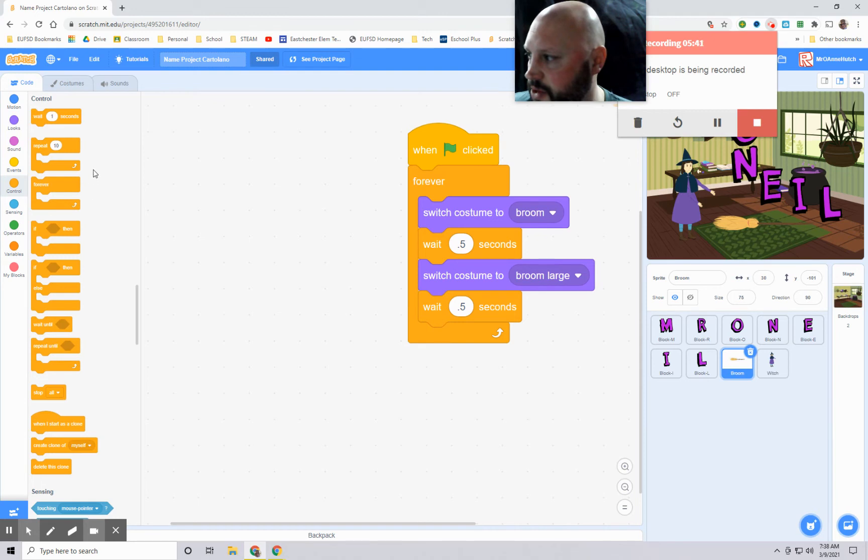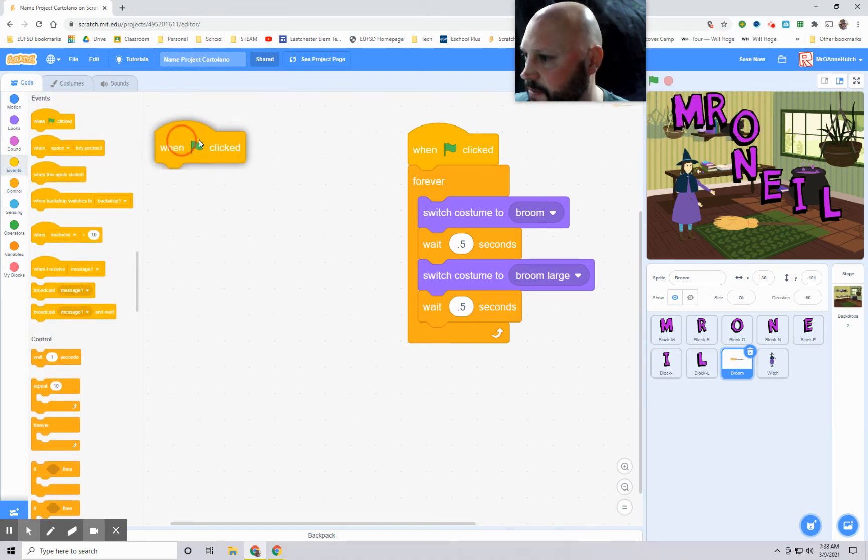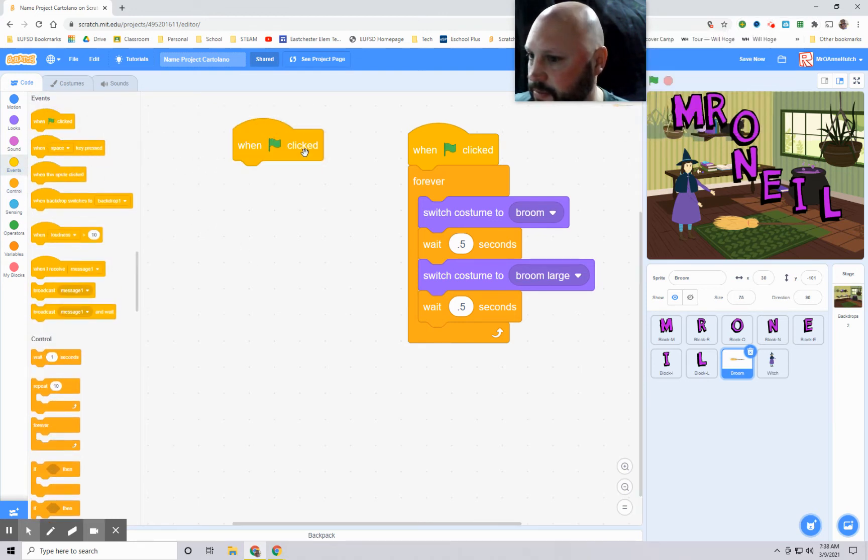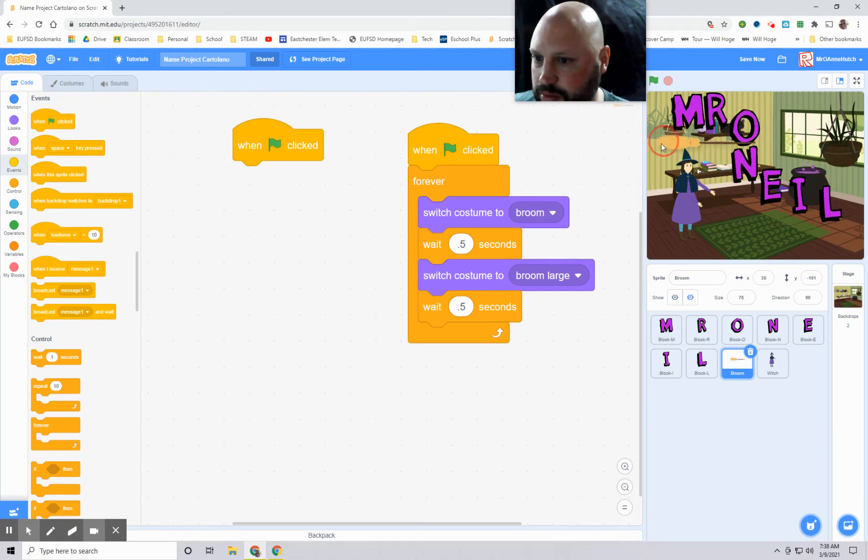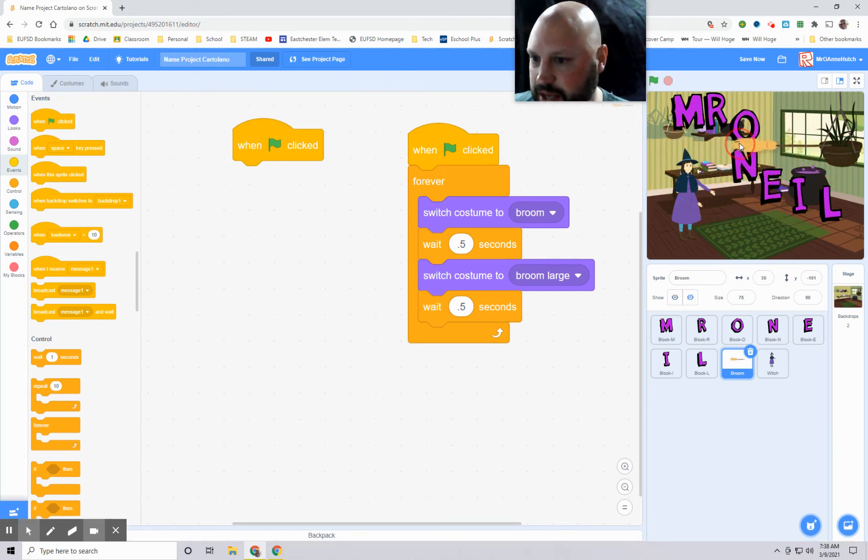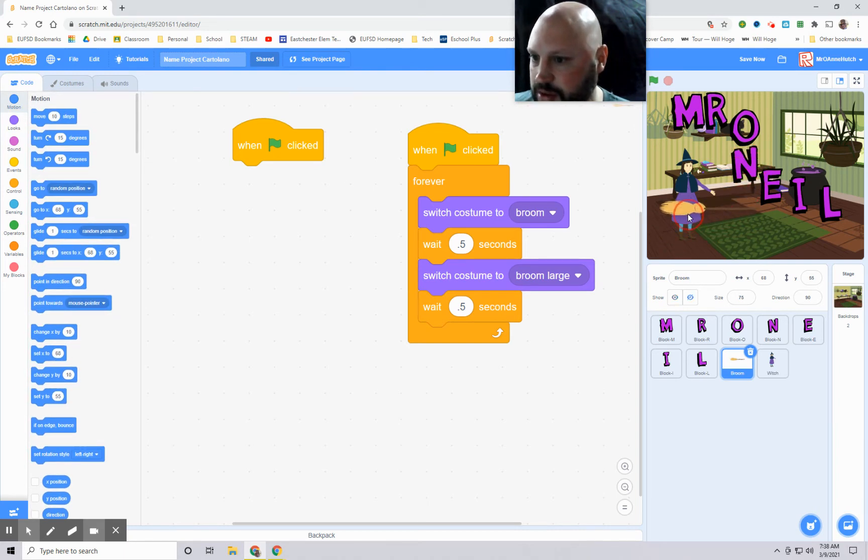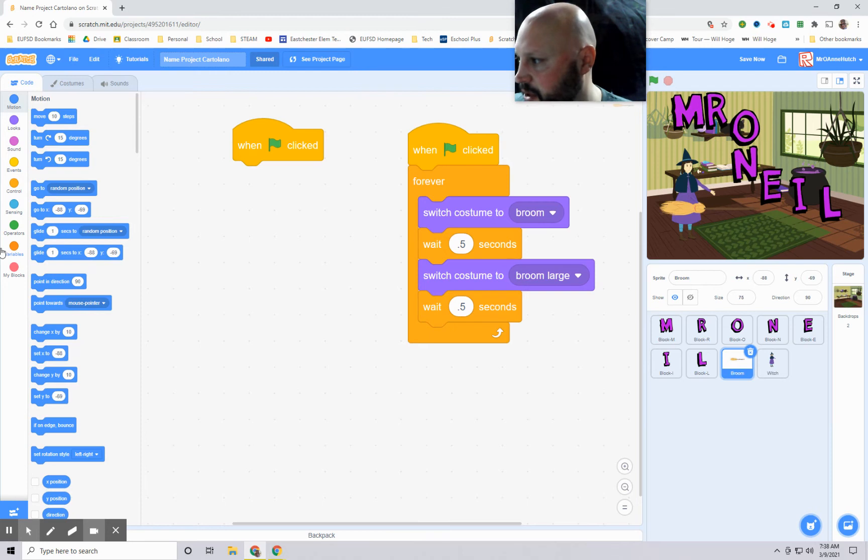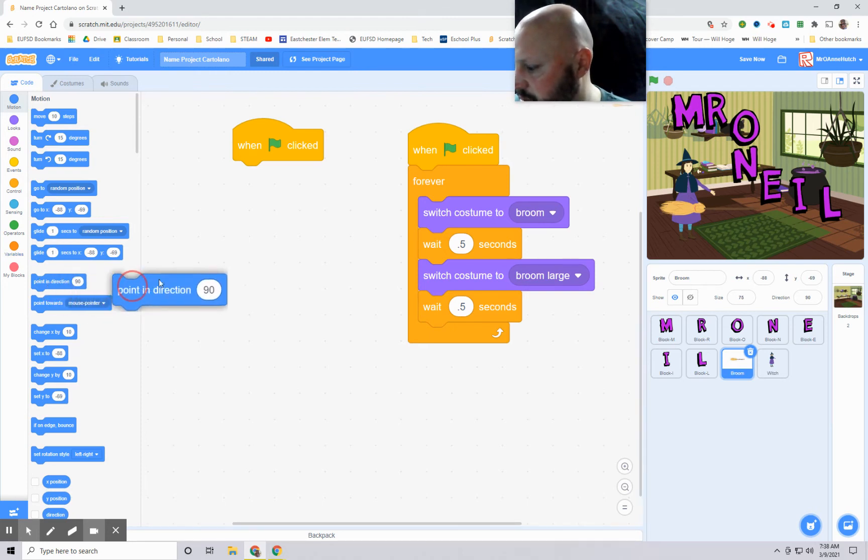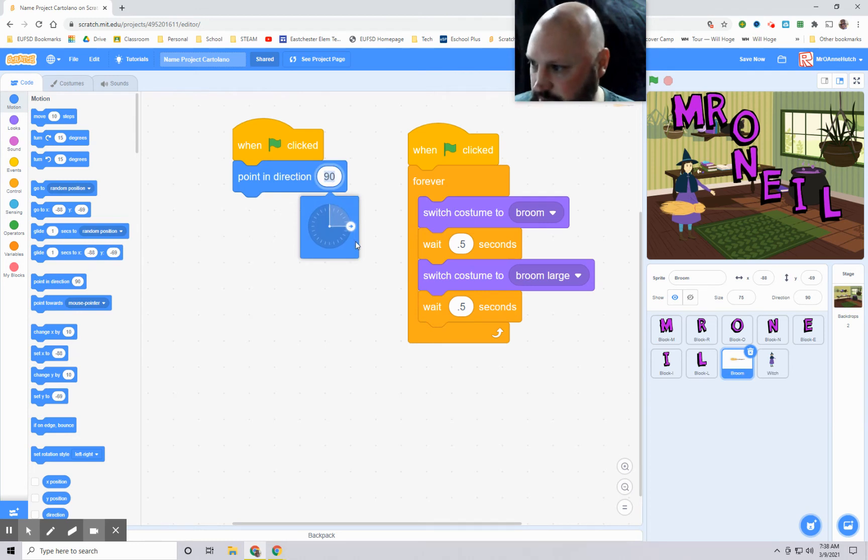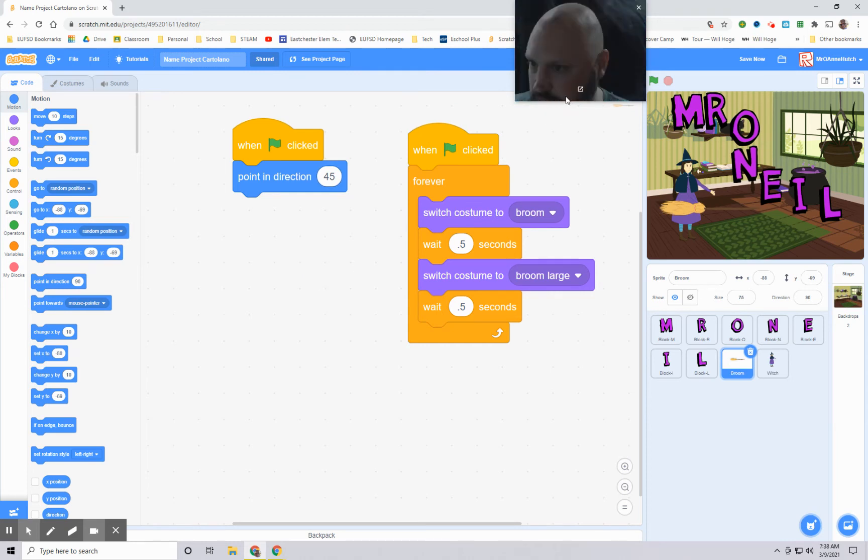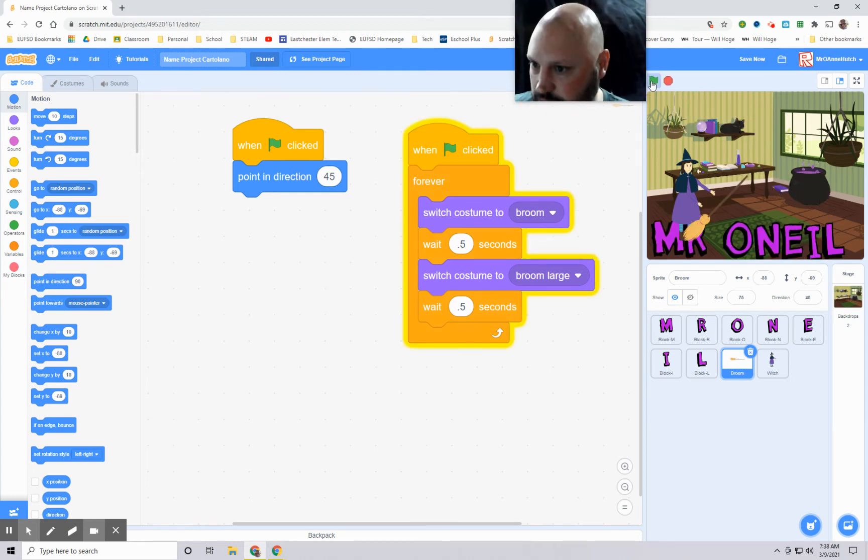So then we're going to now grab another green flag. And now we're going to get the broom to move around. Now, if we want the witch to be catching the broom, then maybe we just do this. We pick a starting location. So maybe we'll pick the starting location here. Let's rotate it maybe 45 degrees. Let's see what that looks like real quick.